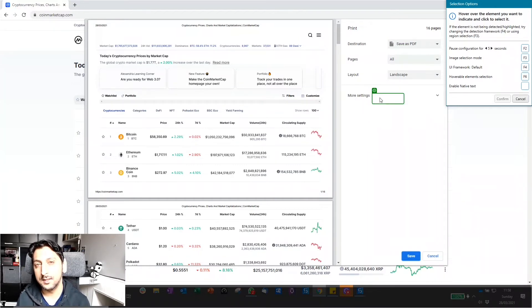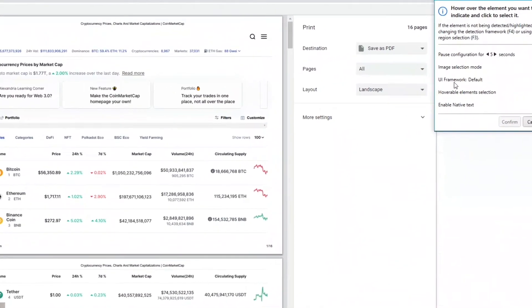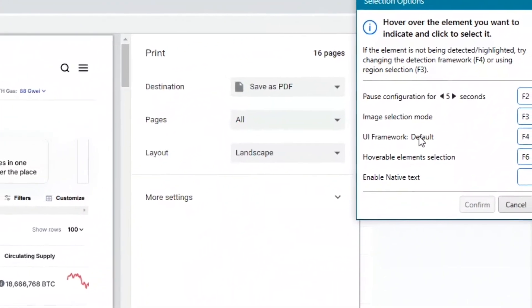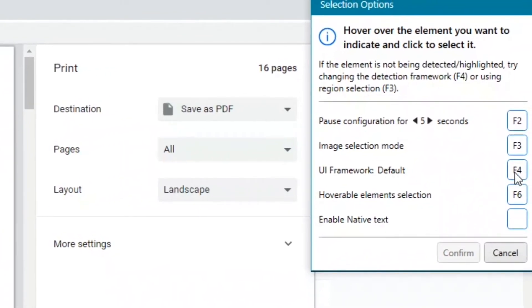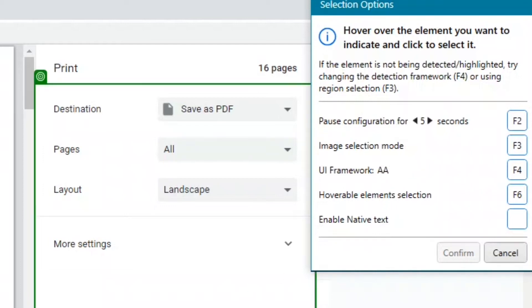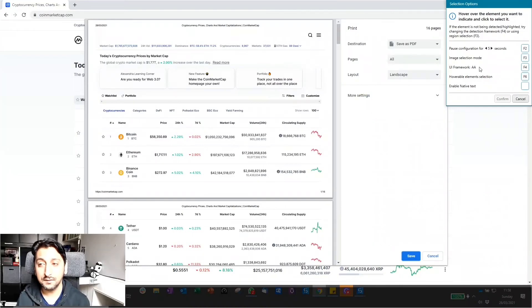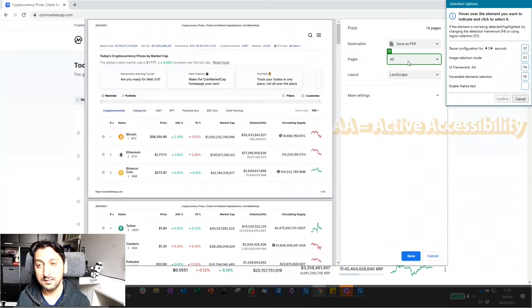There's a few ways to get around this. One really simple way that I discovered when someone else showed me this challenge was if you look at this UI framework here, it's currently set to default. If you just tap F4, you can go through different types of UI framework. This framework here, AA, relates to accessibility.